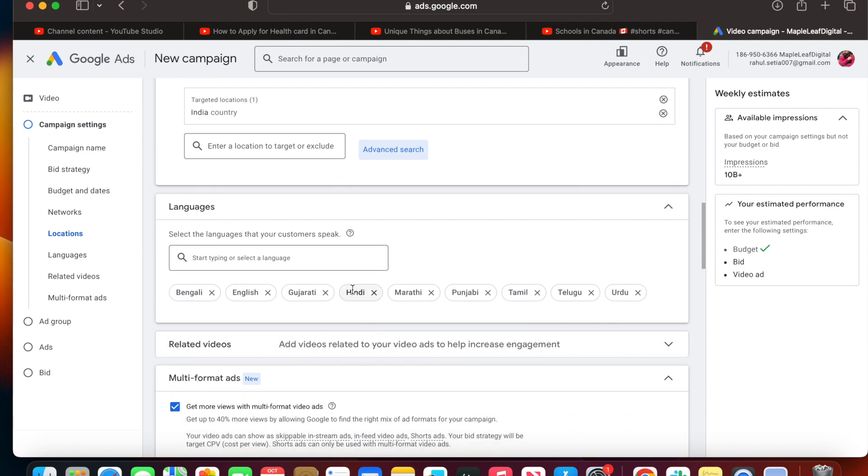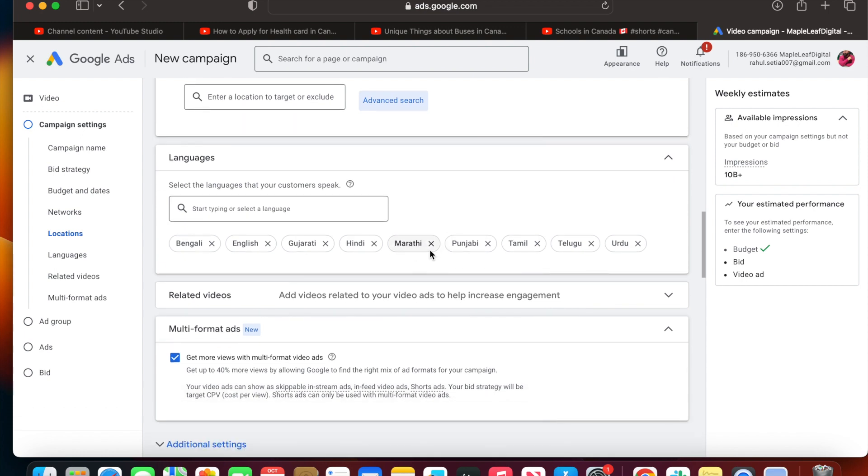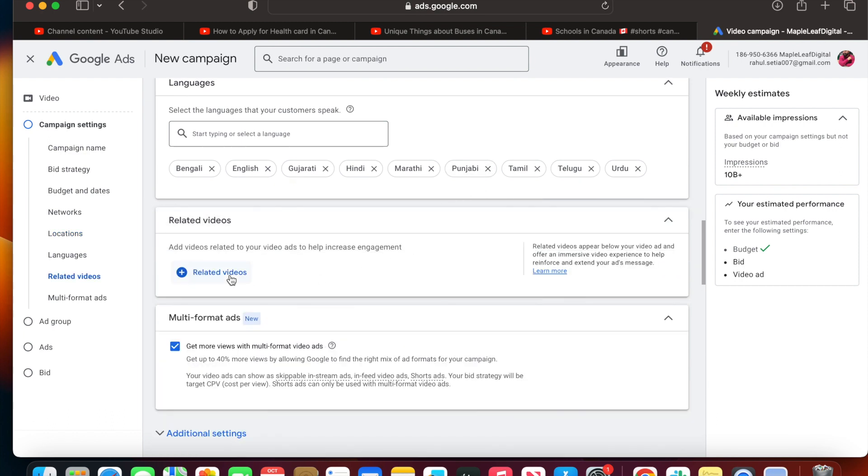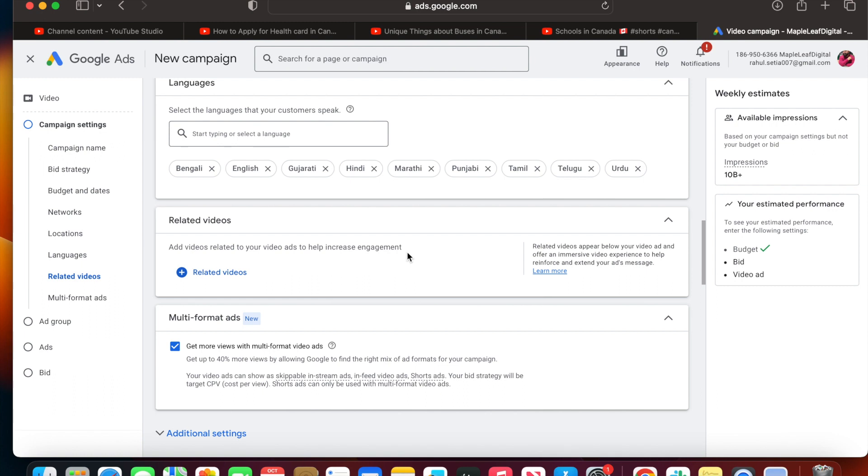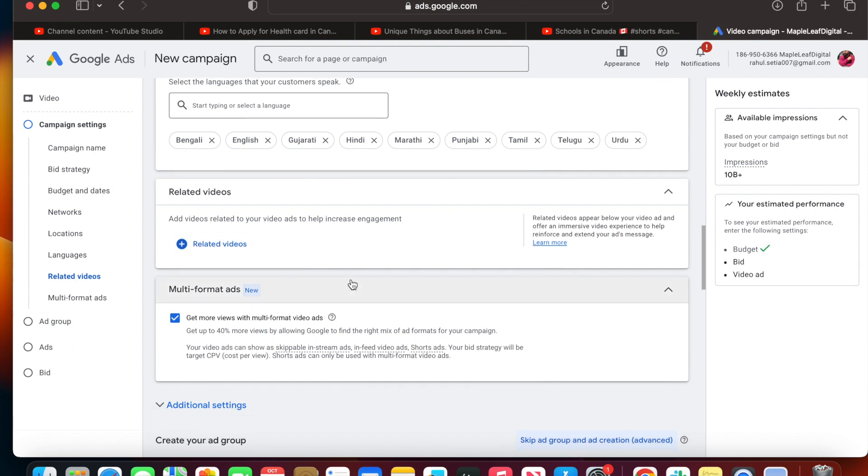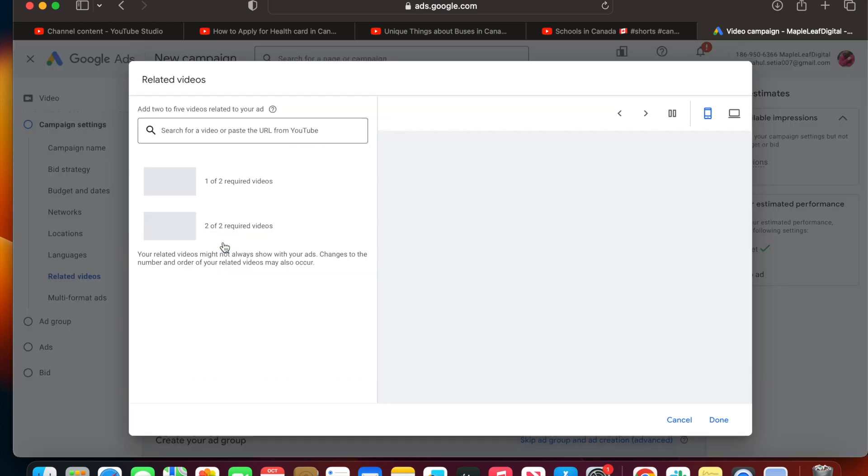Now you can add related videos. Related videos appear below your video ad and offer an immersive video experience. For example, you're seeing a video ad and suddenly you'll see related ads from that channel or video. This is just for the engagement part. I want to add here, but considering the length of this video, I don't want to go with this option. But you can add videos related to your ad campaign.